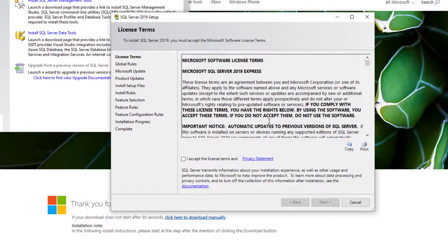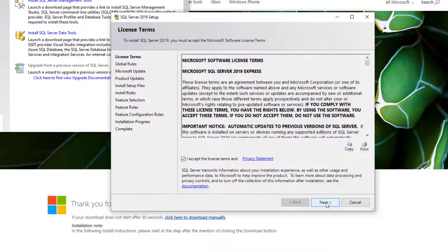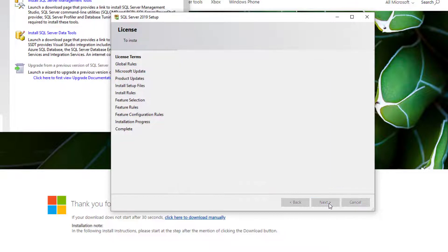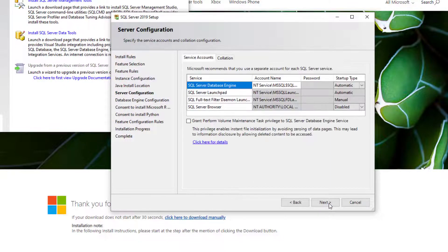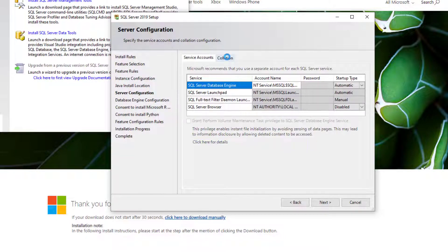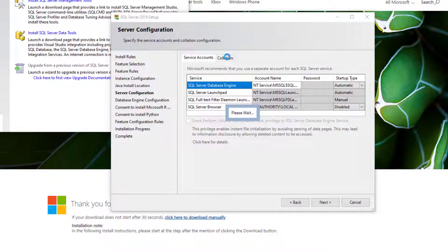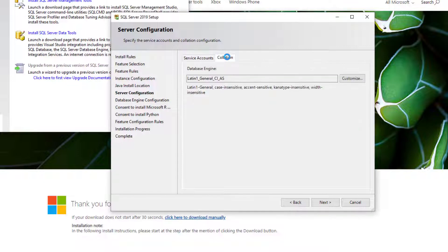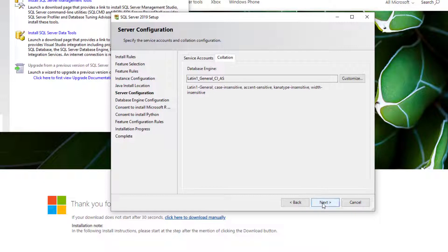Now we have to accept the license terms and click next a lot of times. Here in the server configuration the first important check has to be done, which is the collation. My collation is correct. Please check that you have here Latin1_General_CI_AS.